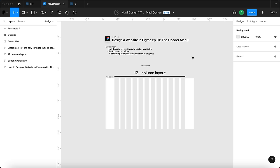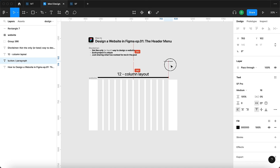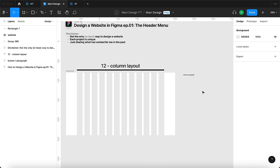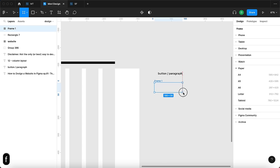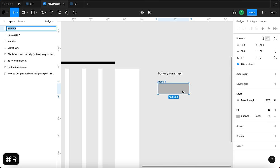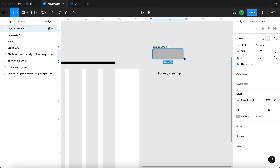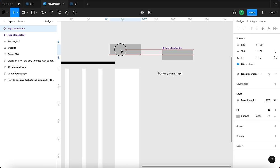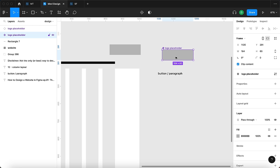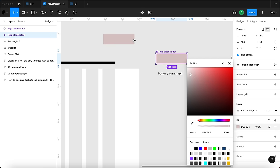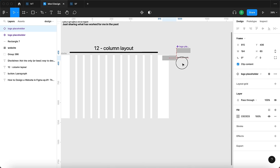Let's think about what a header menu actually requires. You have menu items, buttons, individual sections, and some kind of logo. We're going to create a placeholder for our logo — I'll create a frame with a gray background and rename it 'logo placeholder'. We're going to turn this into a component and then option-drag to create an instance. When we make a change to the original component, all instances will be updated across the website.